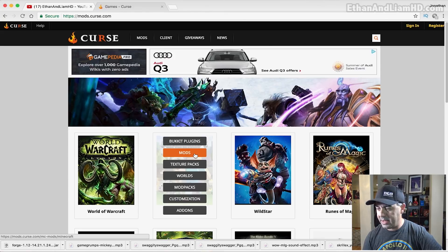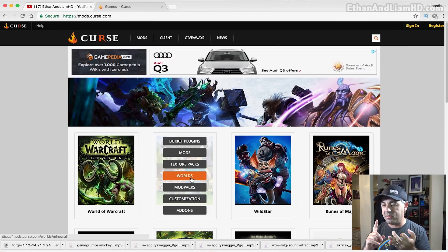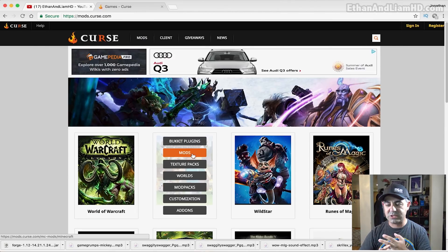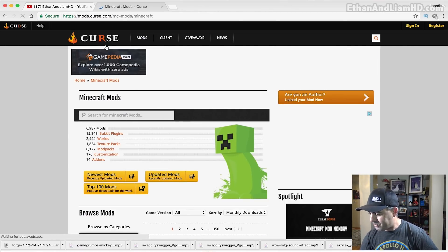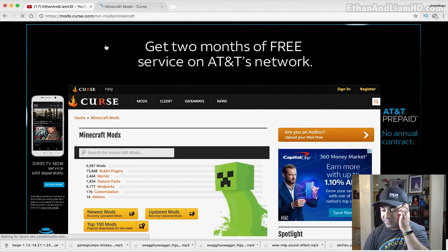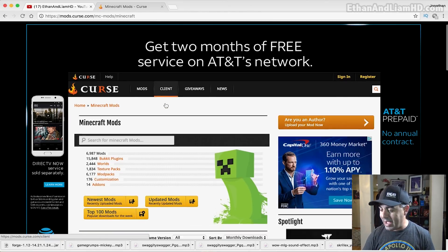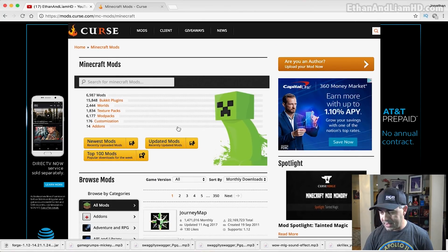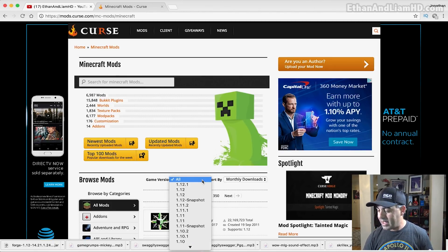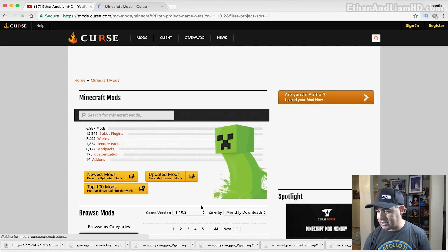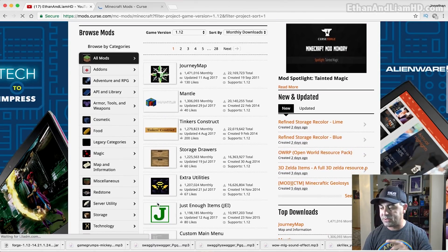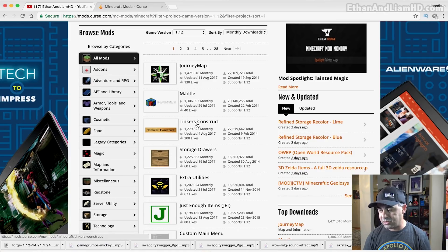Right now we're just doing mods. I'll put a link in the description below to Forge, to Minecraft, and to the mods page on Curse — which is basically just mods.curse.com. We're on this website and we're going to be searching specifically for mods that match Forge. If you installed Forge for 1.10.2, then you have to find mods for 1.10.2 — you'd select 1.10.2 in the game version. But we just downloaded Forge for 1.12, so I'm going to find mods for 1.12. My favorite mod is Just Enough Items, but I'll also download Tinker's Construct, which requires a library mod called Mantle.